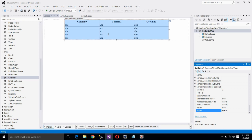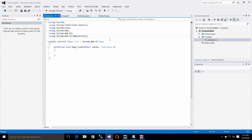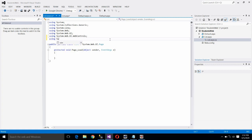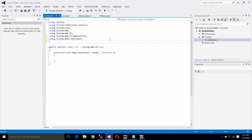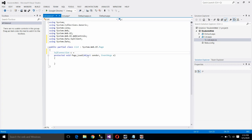Now we have to write the program to fetch records from SQL Server. Go to the file list.aspx.cs where we will write the program in C#. First, add the header files: using System.Data.SqlClient and using System.Data — because we are going to use a class called DataTable which is stored in System.Data. Then create a SqlConnection object: SqlConnection c = new SqlConnection.